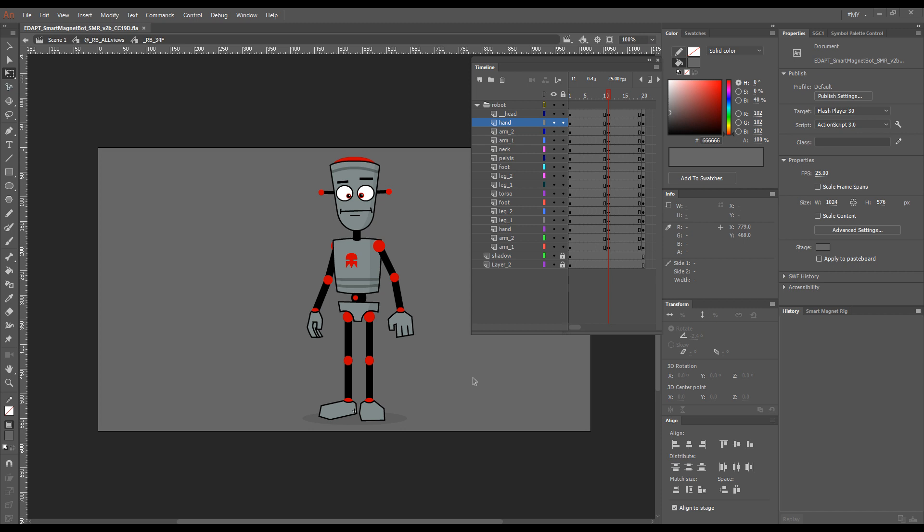Hello! Just a very quick demonstration of what you can expect when you upgrade your traditional Flash or Animate build to a smart magnet rig.